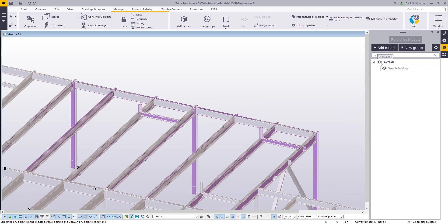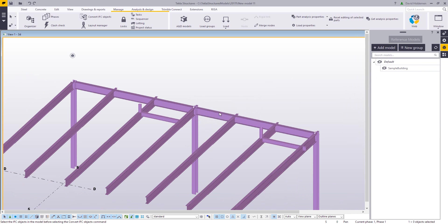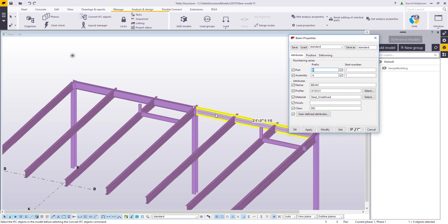So if I, real quick, just go ahead and hide that reference model, we can see that there are now beams here, W16x31 in this example, that I don't have to create. So you can import the IFC, run the converter, and then you have the steel model built for you.